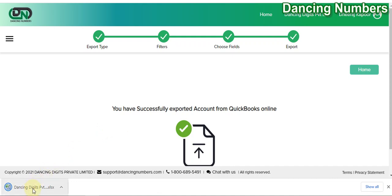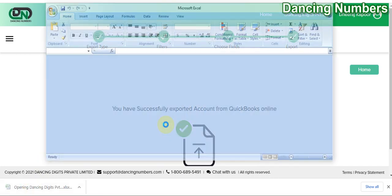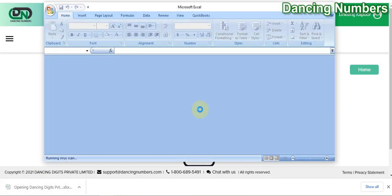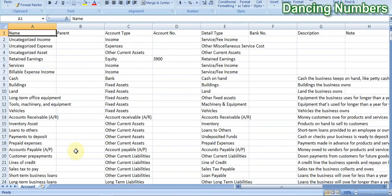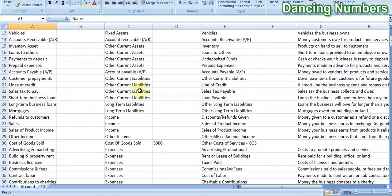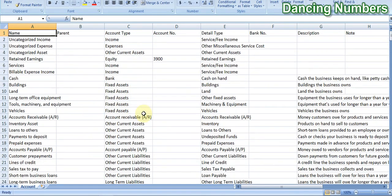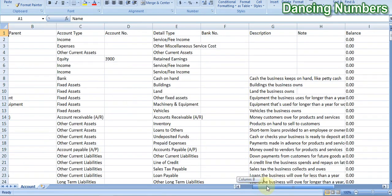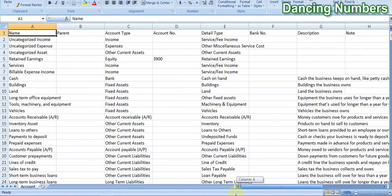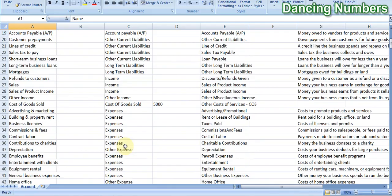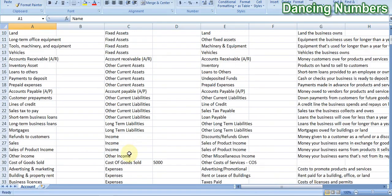If you want to take a look at it, we can click here and it will open up the Excel sheet for you, which will have the data of your chart of accounts exported from QuickBooks Online. Thank you.